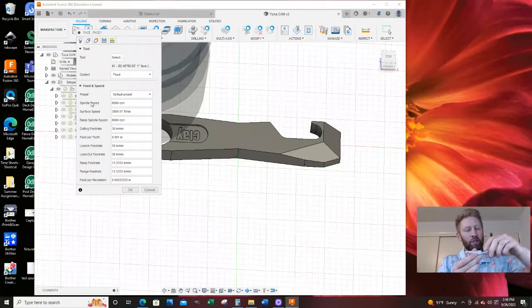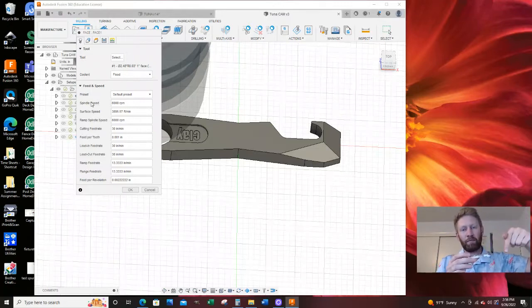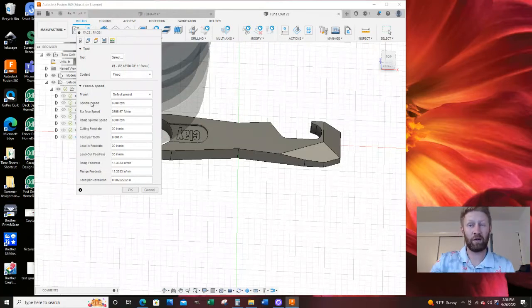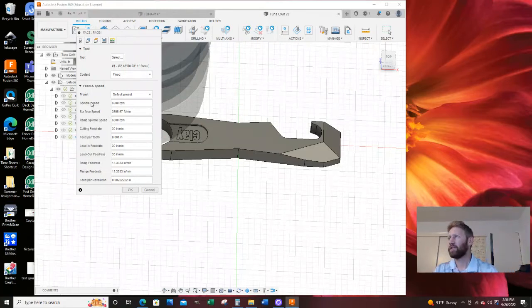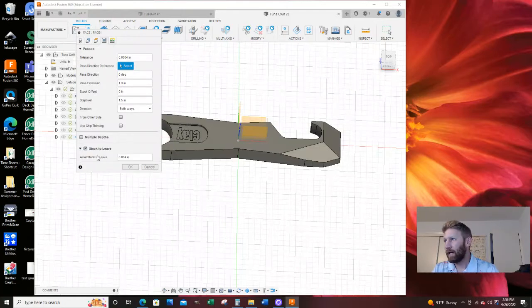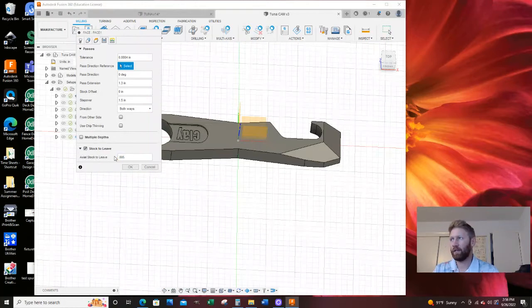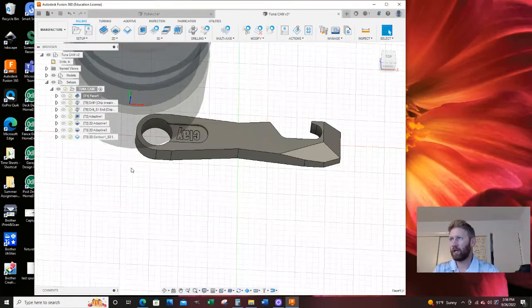So that way when I did my ball end mill to create this pattern, I would go to my model top on the ball end mill and I left five thousandths stock so it cut five thousandths. The way I did that was on stock to leave, I did axial stock to leave 0.005.